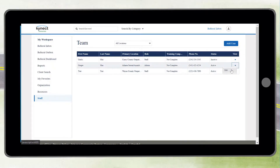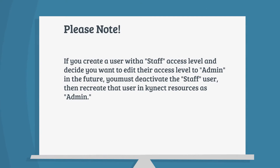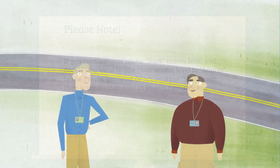Please note, if you create a user with staff level access and then decide later that you want to edit their access to admin, you must deactivate the staff user, then recreate that user in Connect Resources as admin.